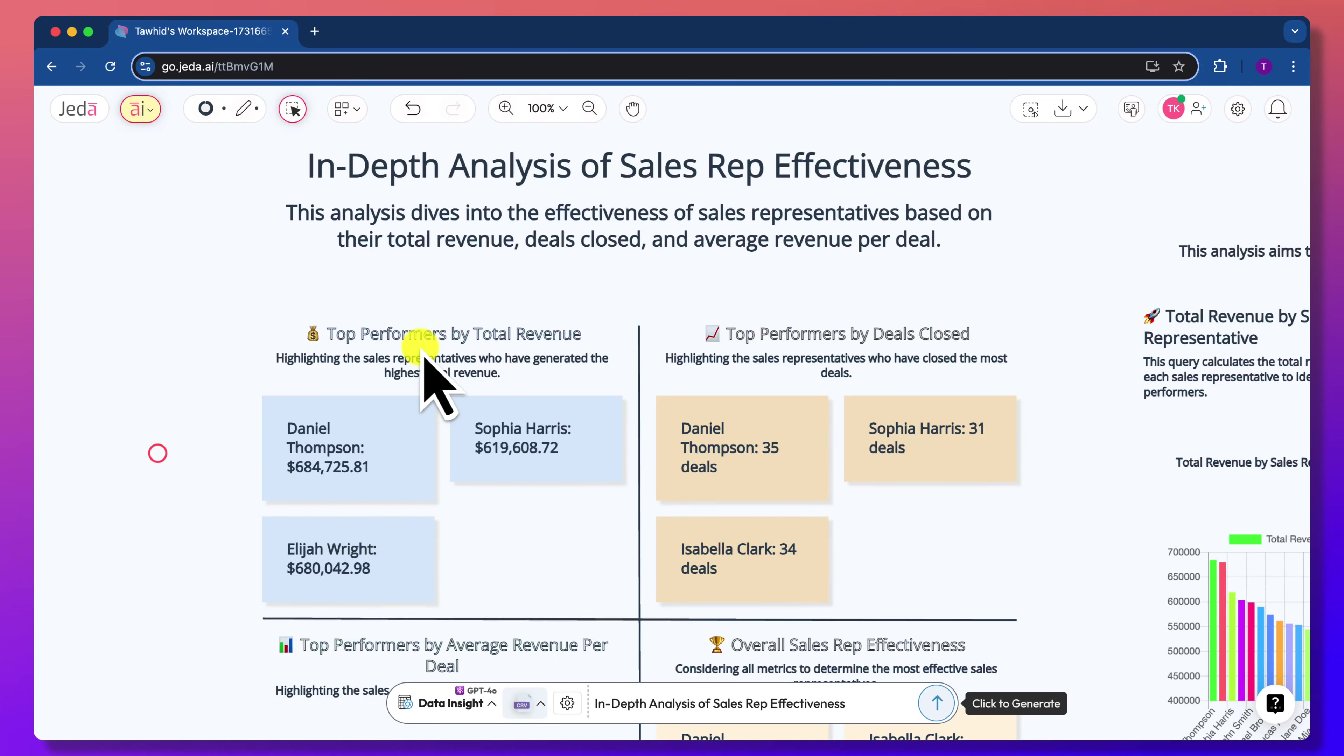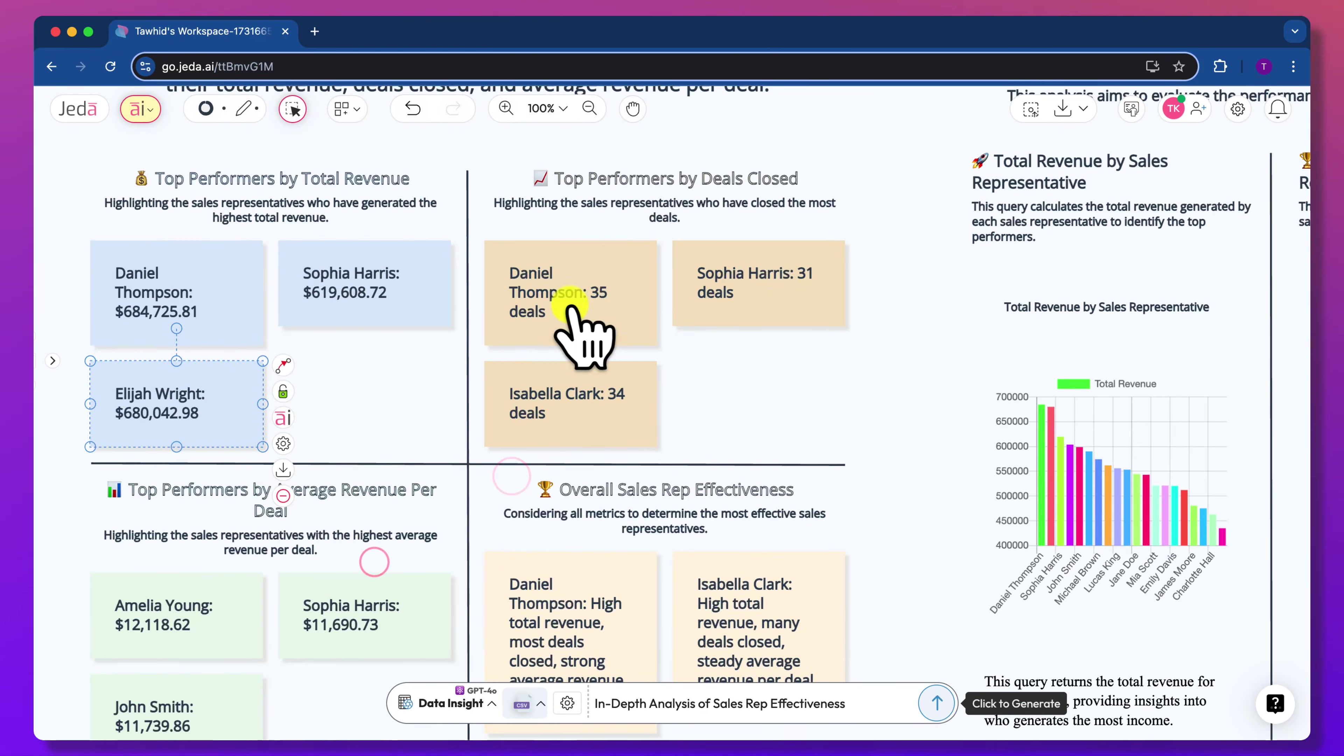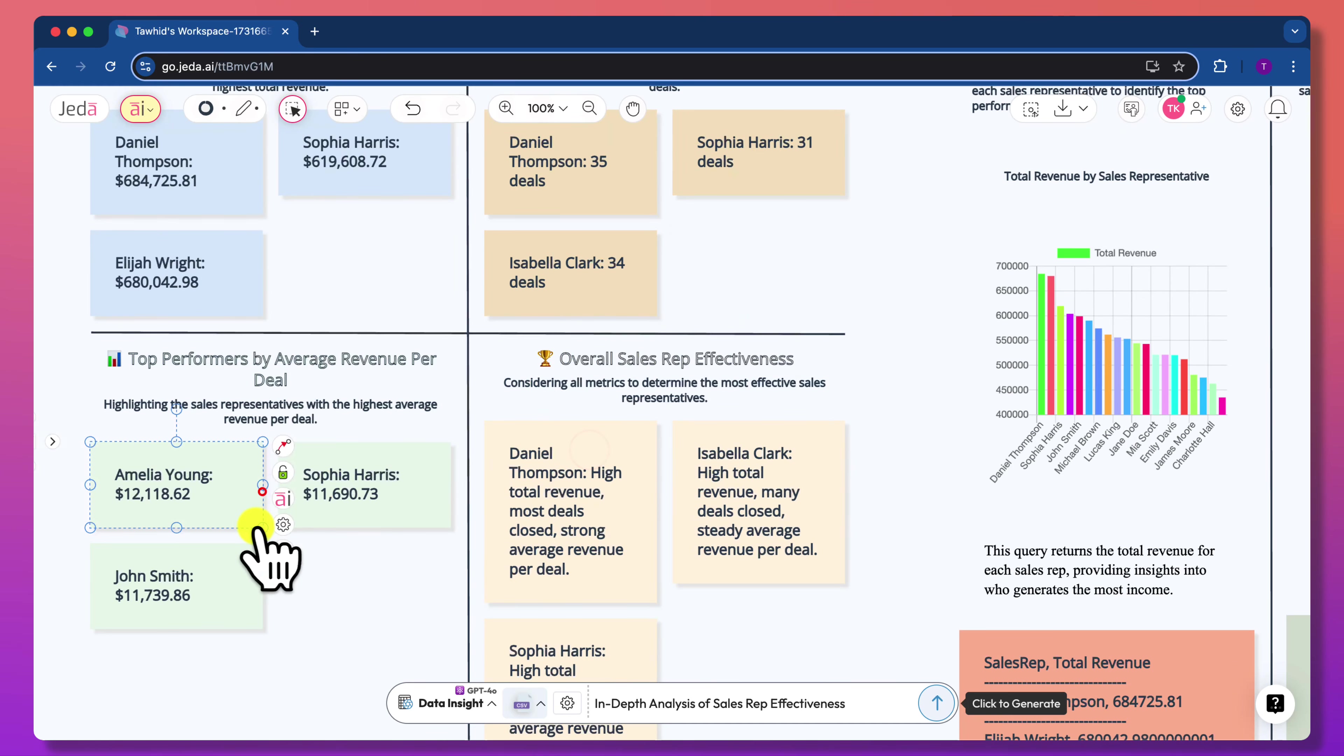It also summarized data insights and generated visual recommendations based on the prompt I entered.